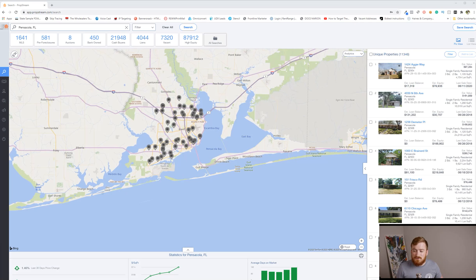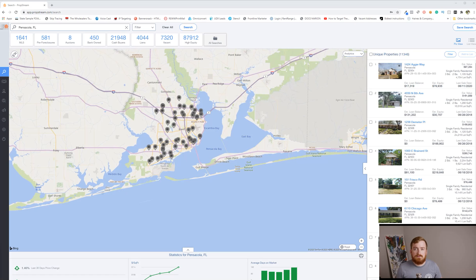Historically I'm a big Listsource user — I've bought millions of records at this point. But the cool thing with PropStream is their $100 a month includes 10,000 exports, which breaks down to a penny per record. You can't find data cheaper than that at this level of quality.